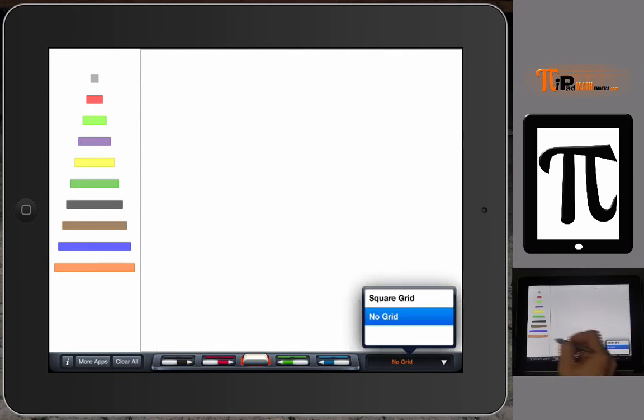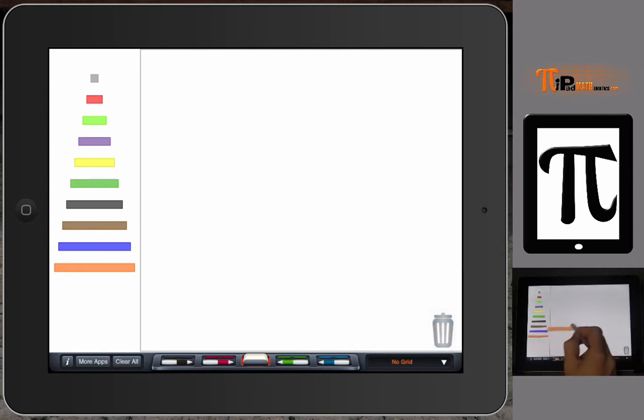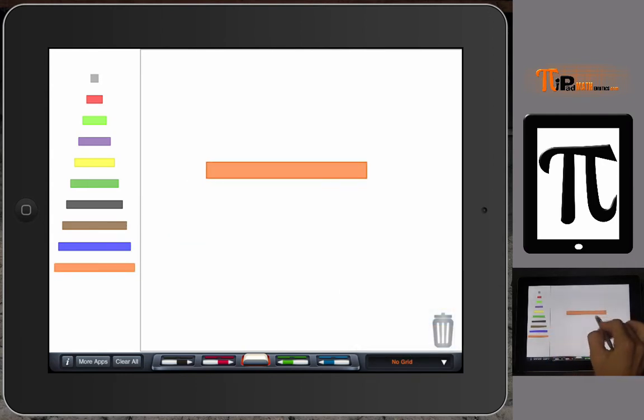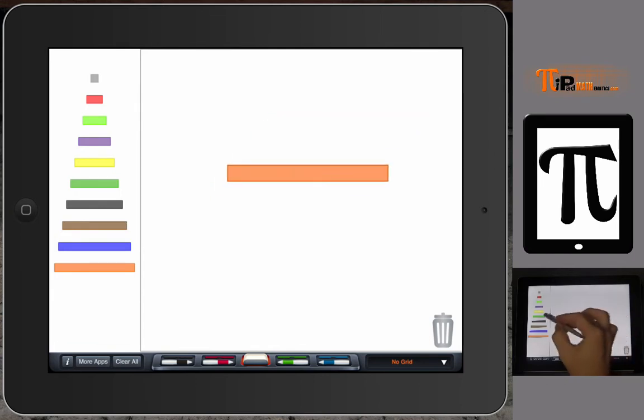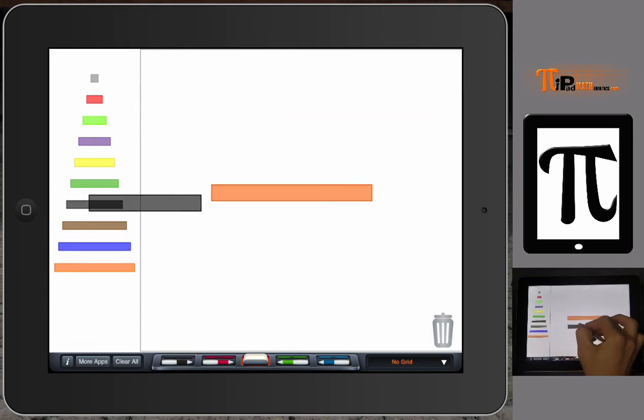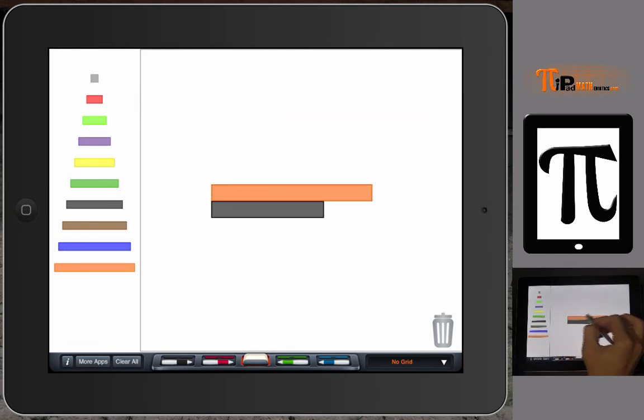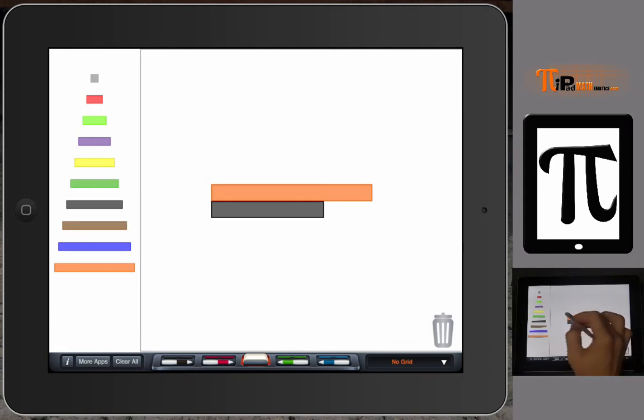You just saw it with a square grid, and with no grid you just place it anywhere that you like. Then I can take another rod and it will click right next to the rod that's already there.